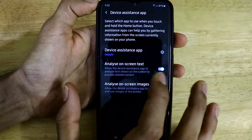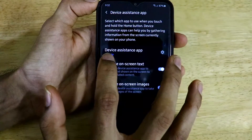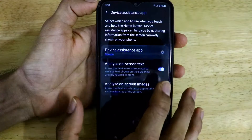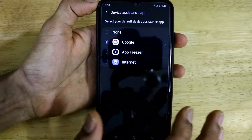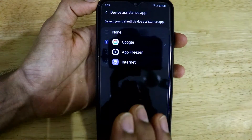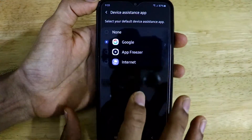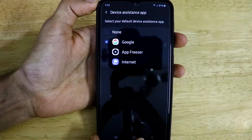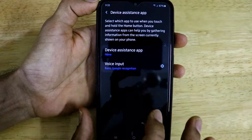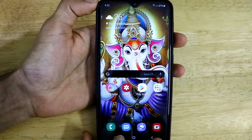When you click on Default Apps, find an option called Device Assistant App and click on it. You will be taken to a new screen where you can see the Device Assistance App has been set to Google by default. Click on it and you will see four different options for what happens when you long press the home button. By default it opens the Google Assistant app, but we are removing it, so we'll set it to None. As you can see, the Device Assistance App has now been set to None.